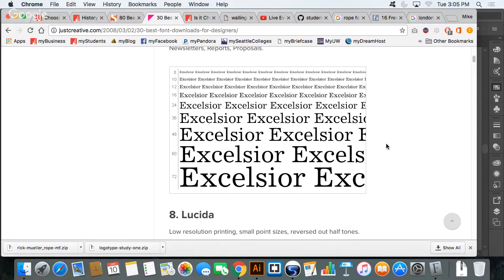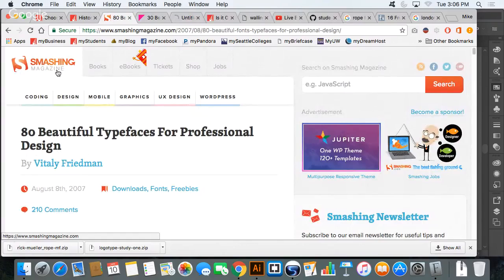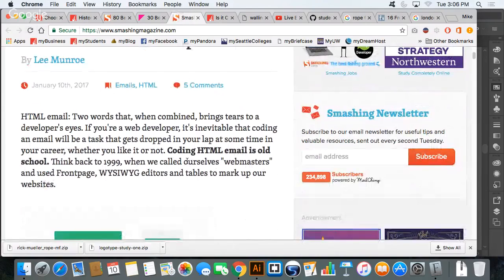Nowadays our devices have extremely high pixel counts — retina display phones, tablets, and screens — and resolution isn't as much of a problem as it used to be. Now we are seeing on sites like Smashing Magazine they are using serif typefaces as body copy, but they are using them big enough that we can distinguish the characters. We will get more into that as time progresses.